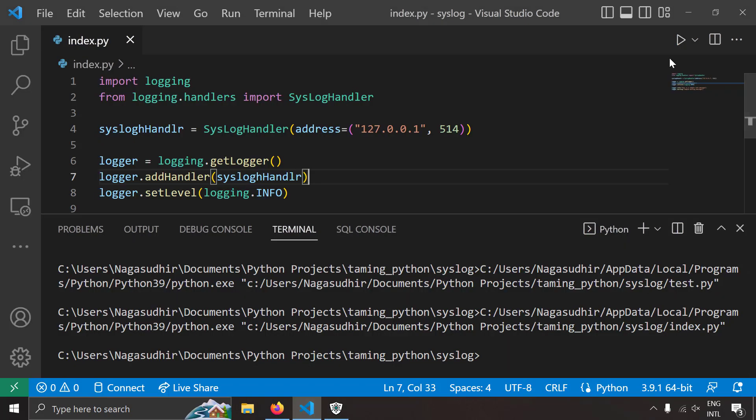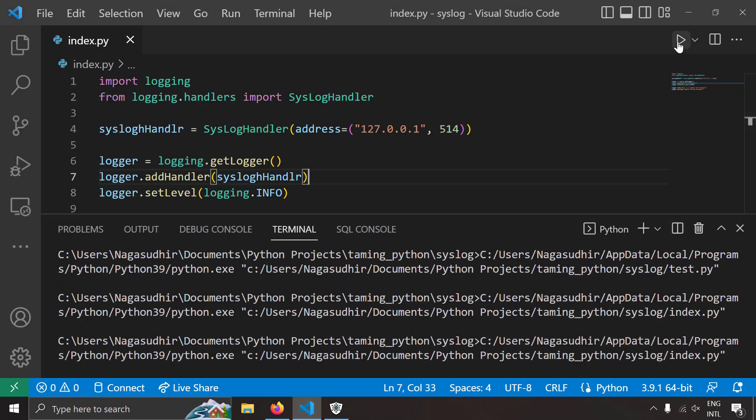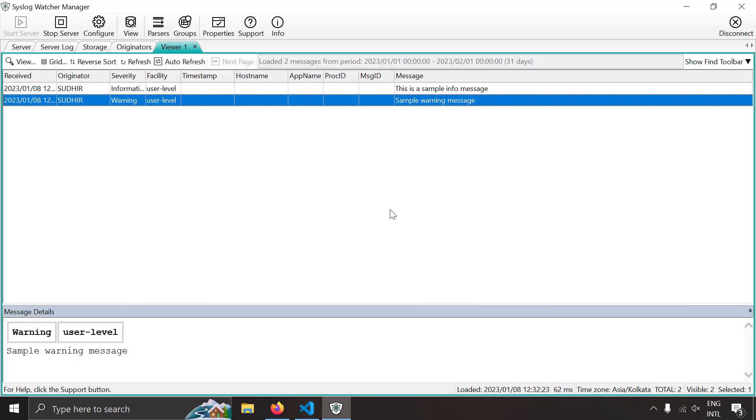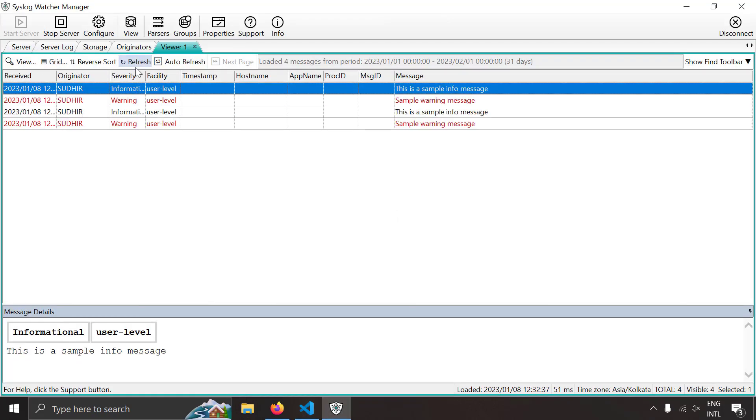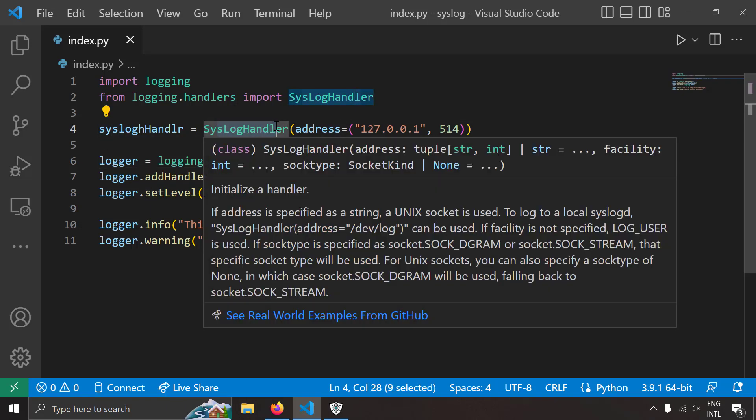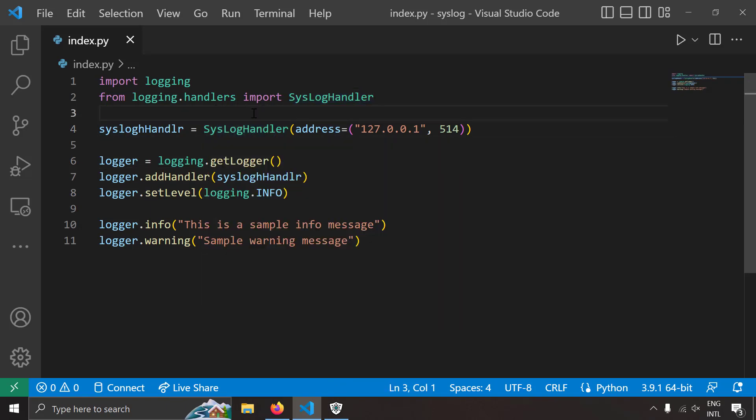Let's try to run the program again and let's try to send logs again and here let's try to refresh this and I've had four logging messages. So this way just by using the syslog handler in the existing Python's logging module you can easily send logs to a remote syslog server.